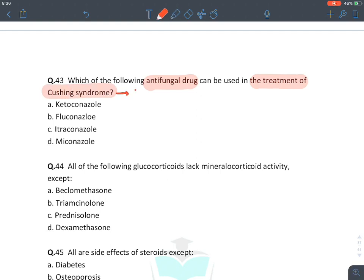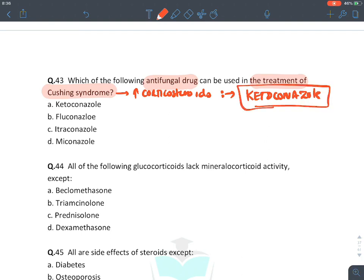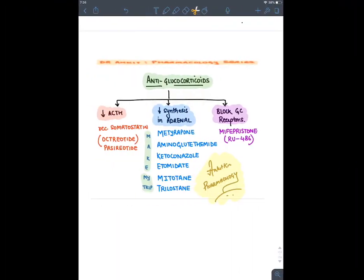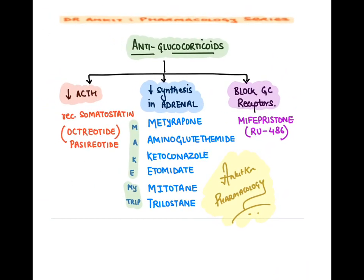The antifungal drug used in the treatment of Cushing syndrome: Cushing syndrome means increased corticosteroid. The drug from the 'Make My Trip' mnemonic is ketoconazole. Drugs used in treatment of Cushing syndrome (anti-glucocorticoids): octreotide/pasireotide suppress ACTH; drugs inhibiting adrenal steroid synthesis (medical adrenalectomy) include metyrapone, aminoglutethimide, ketoconazole, etomidate, metopirone, and trilostane; mifepristone blocks glucocorticoid receptors. The antifungal is ketoconazole.